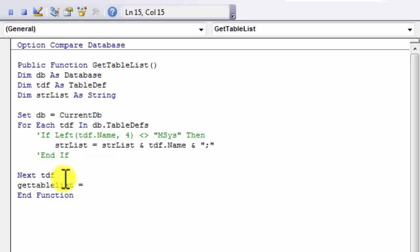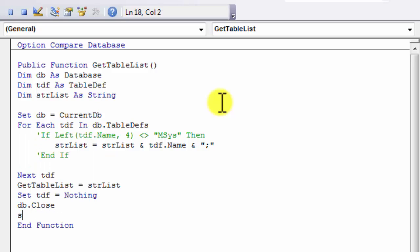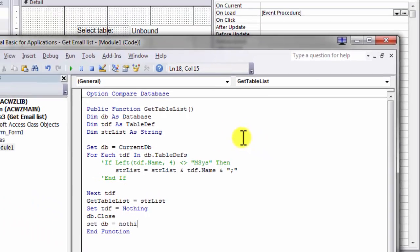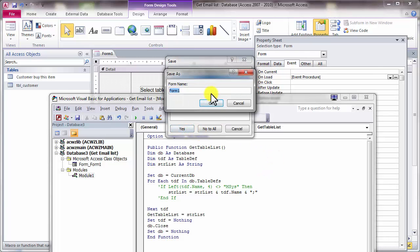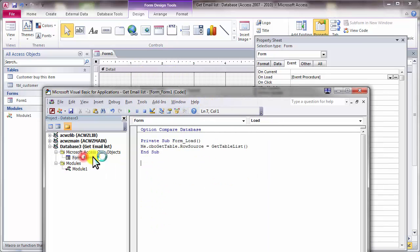GetTable equals string_list. Then set tdf to Nothing. Close the db, then set db to Nothing.